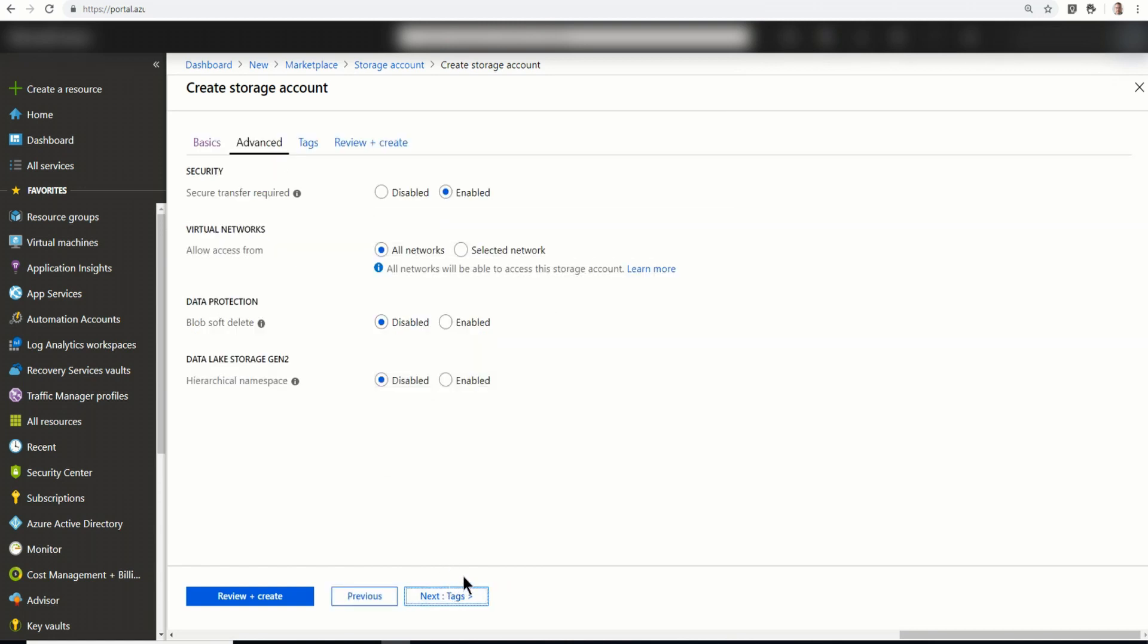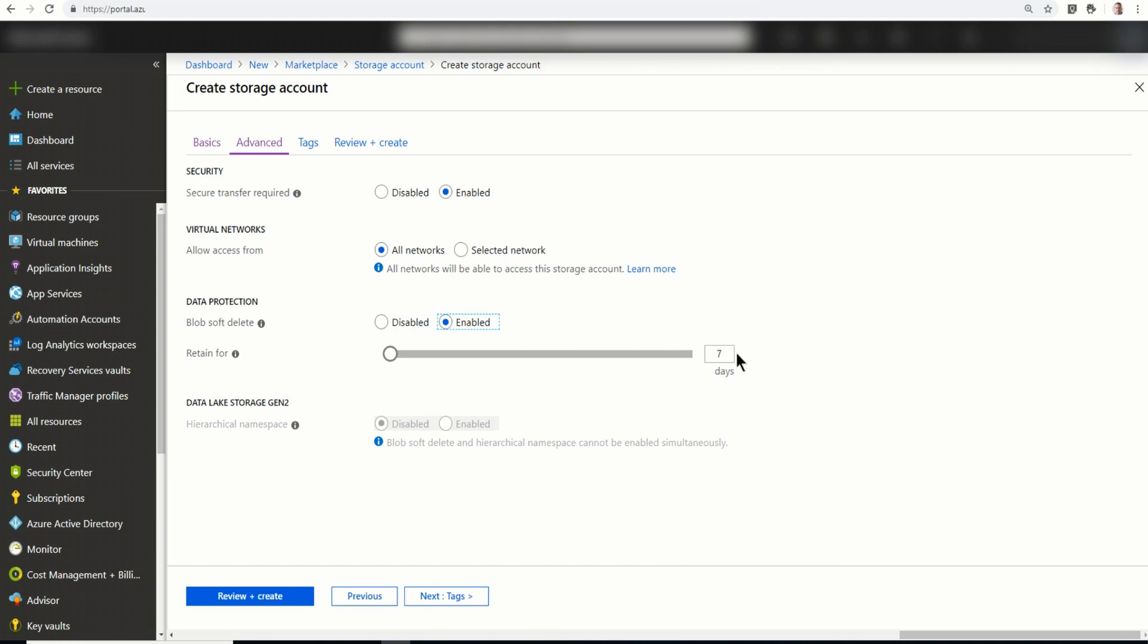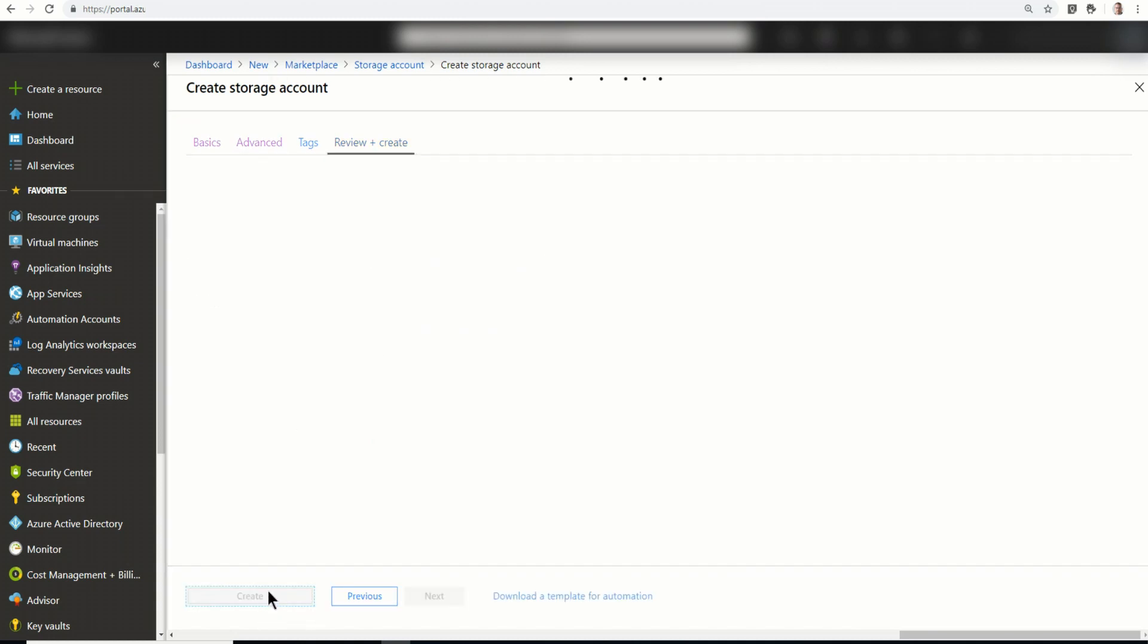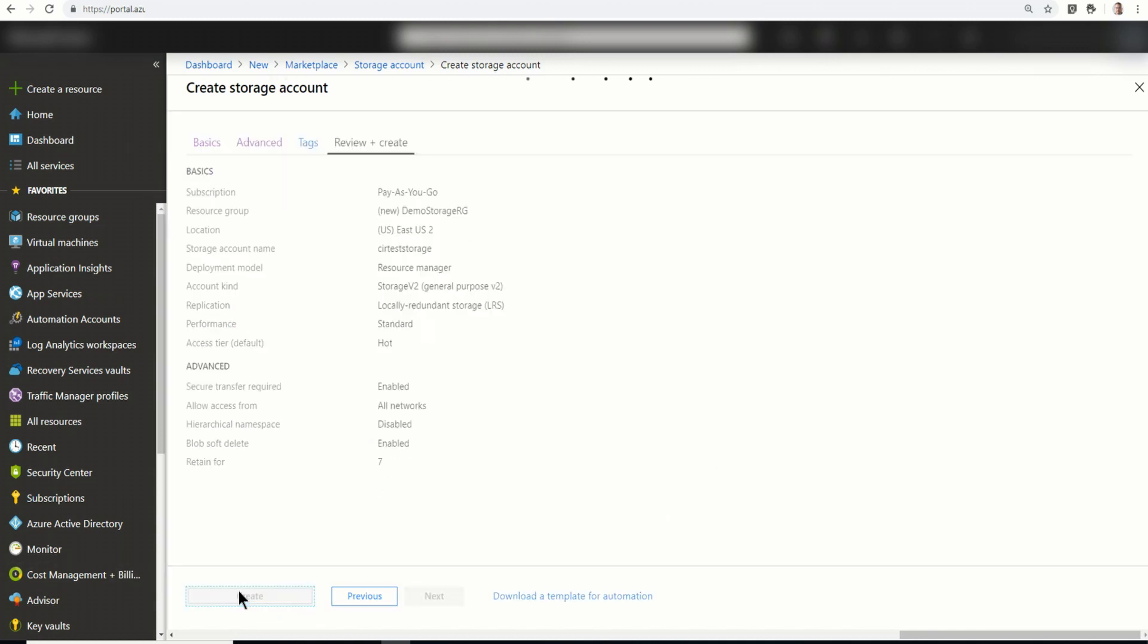So next I go into advanced. So secure transfer required, that requires HTTPS. Virtual networks, you can select if you want to allow access from all networks or a selected virtual network. I'll leave it as all networks. Data protection, this is kind of interesting. You can enable soft delete. This puts any blobs that are deleted into like a recycle basket for seven days by default. But you can turn that up if you want it. I'm just going to leave it at seven. And I do not need data like storage. So I'm going to go to review and create because I'm not going to use tags. And then I will create. And this is going to take a couple seconds, so I'll be back shortly.